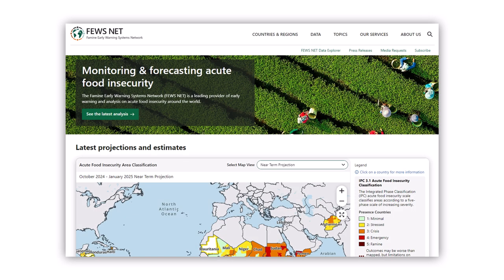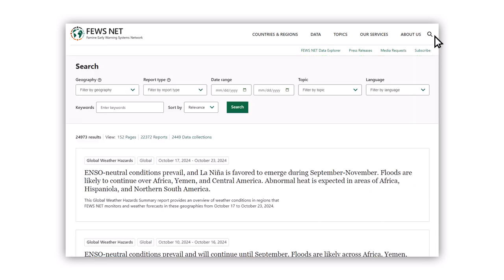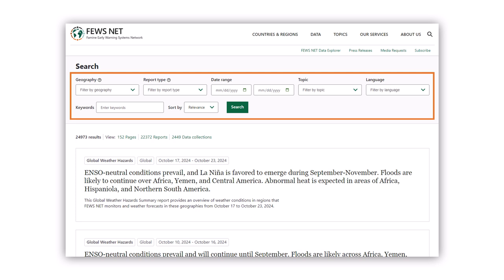With decades of Fusenet analysis available, the search function is an invaluable tool. Simply use the filters to narrow down by geography, report type, date range, topic, language, or keywords.